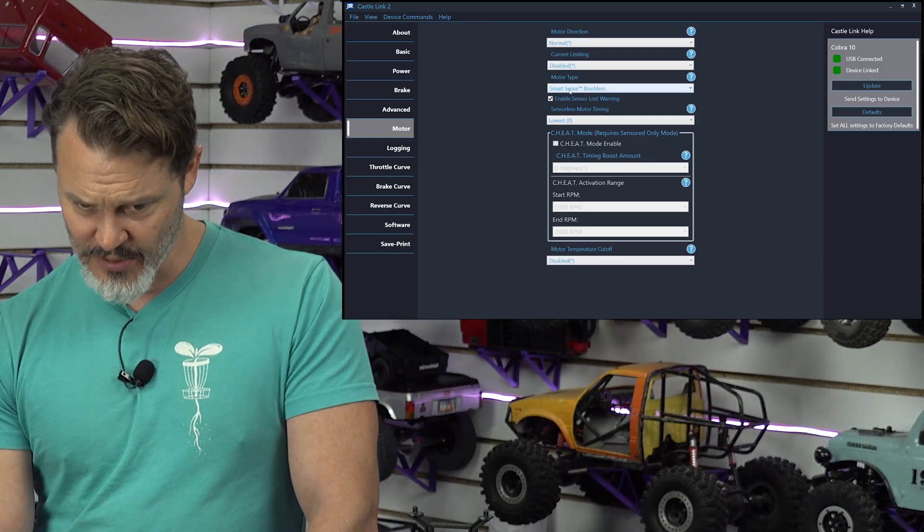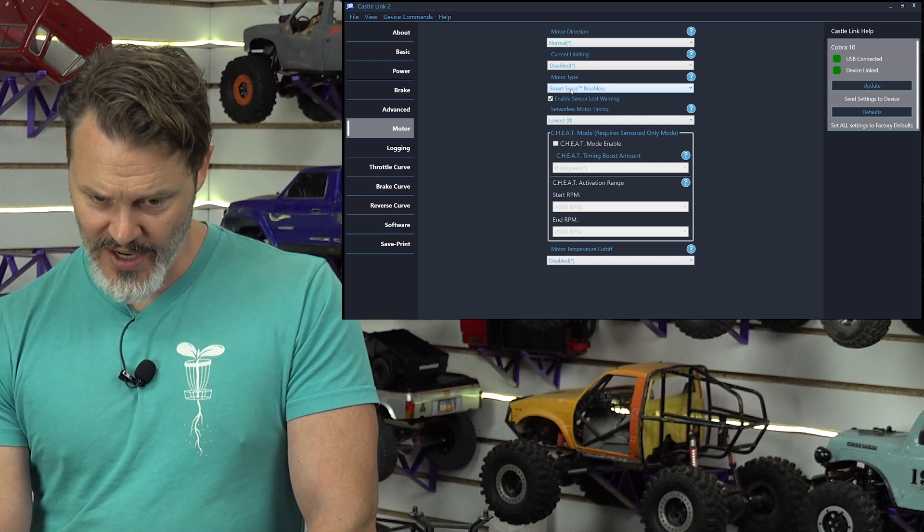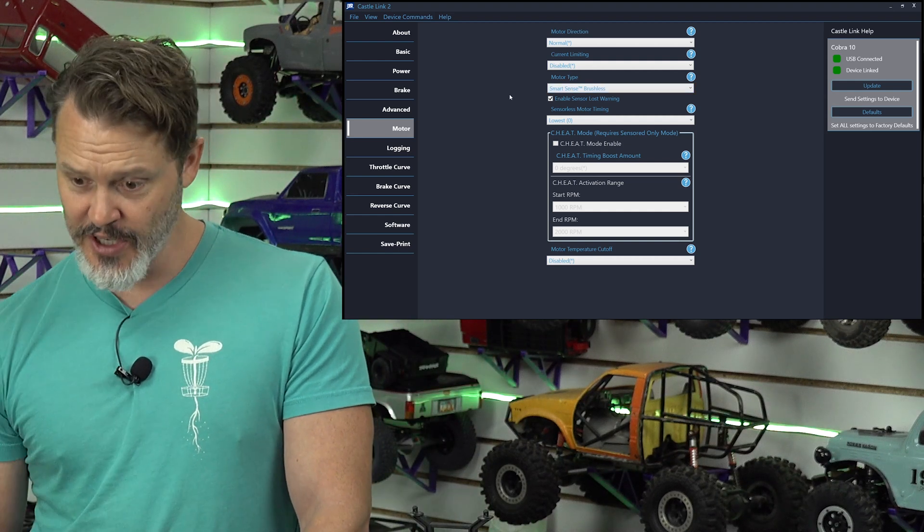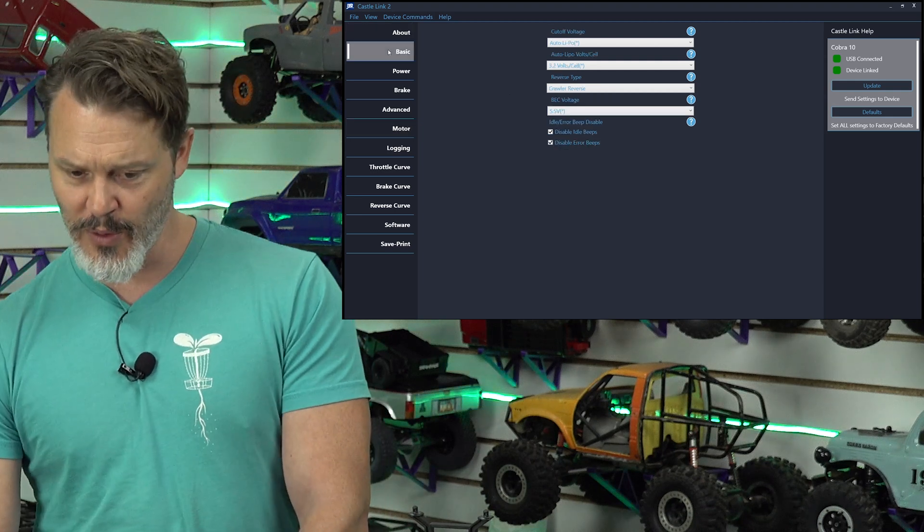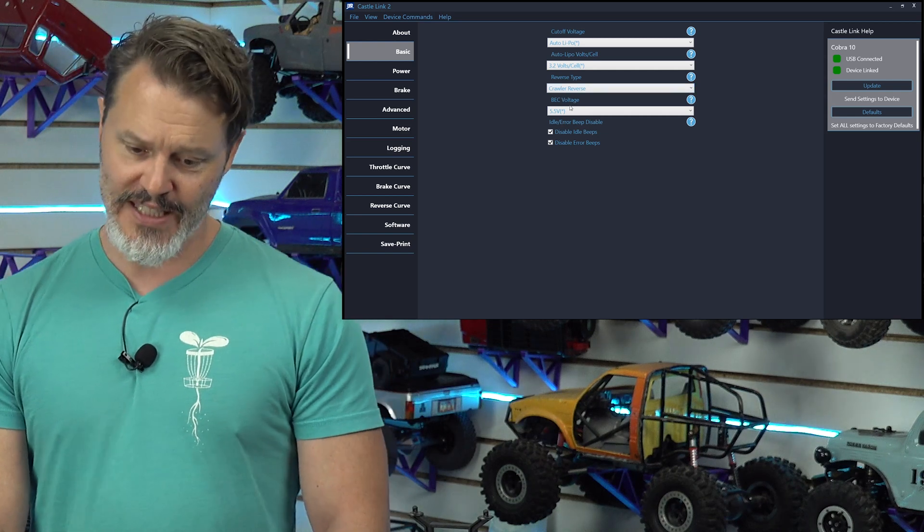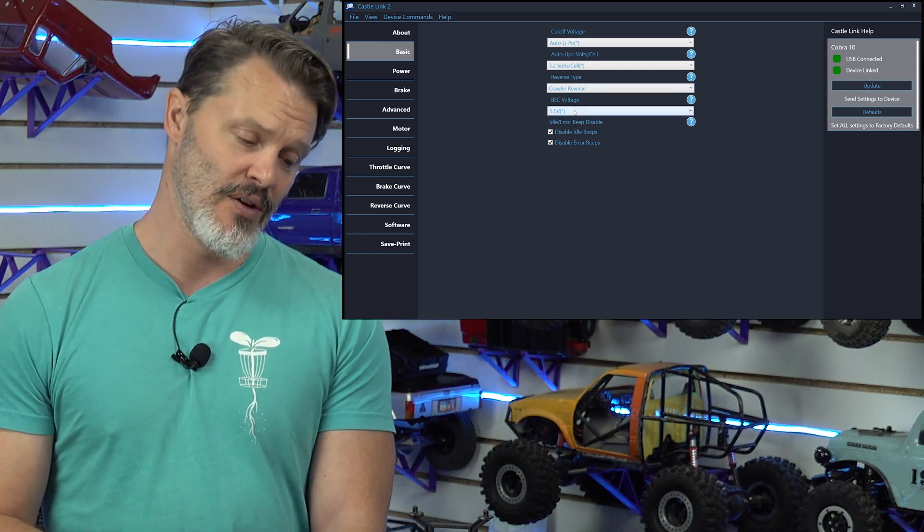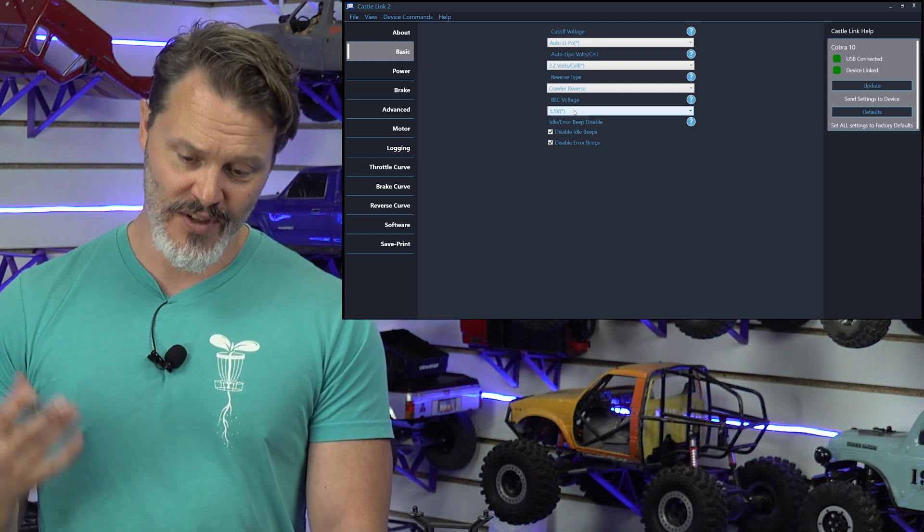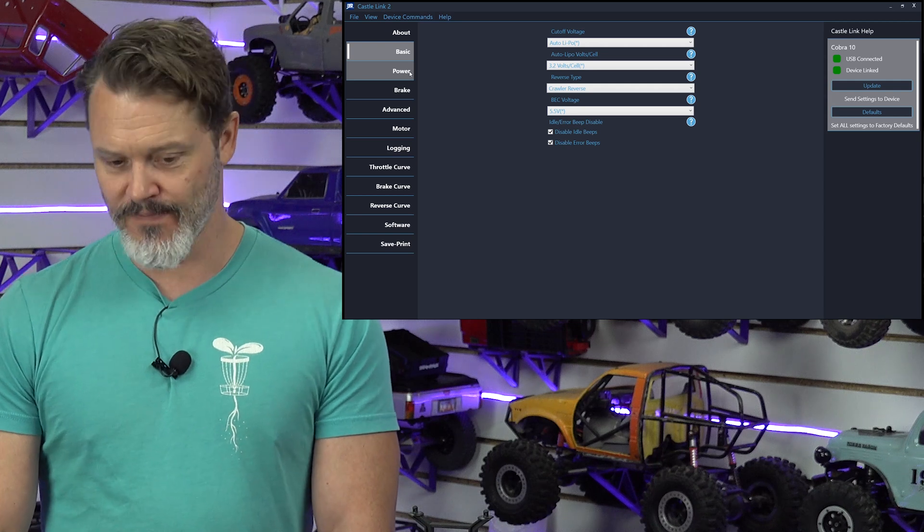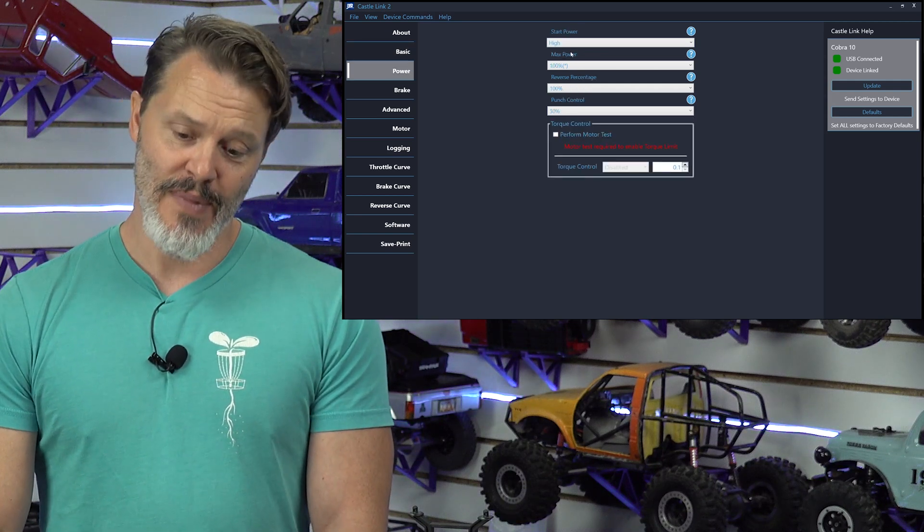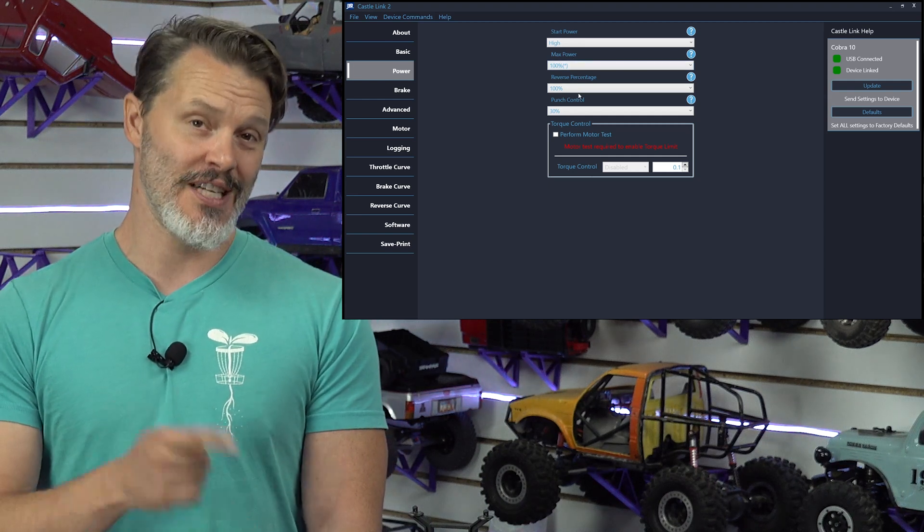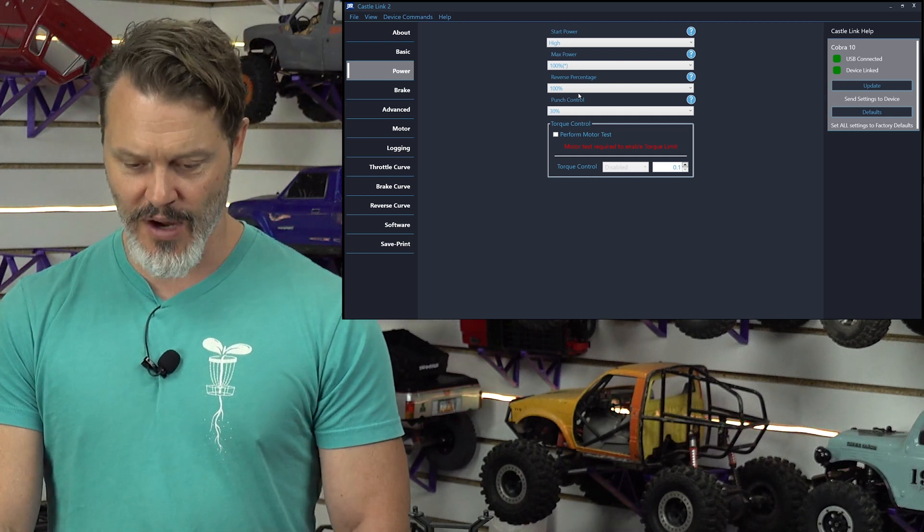Alright, so we've got the motor timing at the lowest for sensorless. The SmartSense brushless is where we were. Man, there's really nothing else that I can do here to change this. So, it's as good as it'll get, but otherwise, we'll run back through here real quick. What we want to do, we're in a crawler, so we want crawler reverse. Your BEC voltage, make sure that it's set to something that everything can handle. The Traxxas units are notorious for burning up on anything higher than 5.5 or 6, so I'm going to keep it at 5.5. I don't want to burn things up. Alright, start power high, because we're in a crawler. Max power 100%, because we want to go fast.